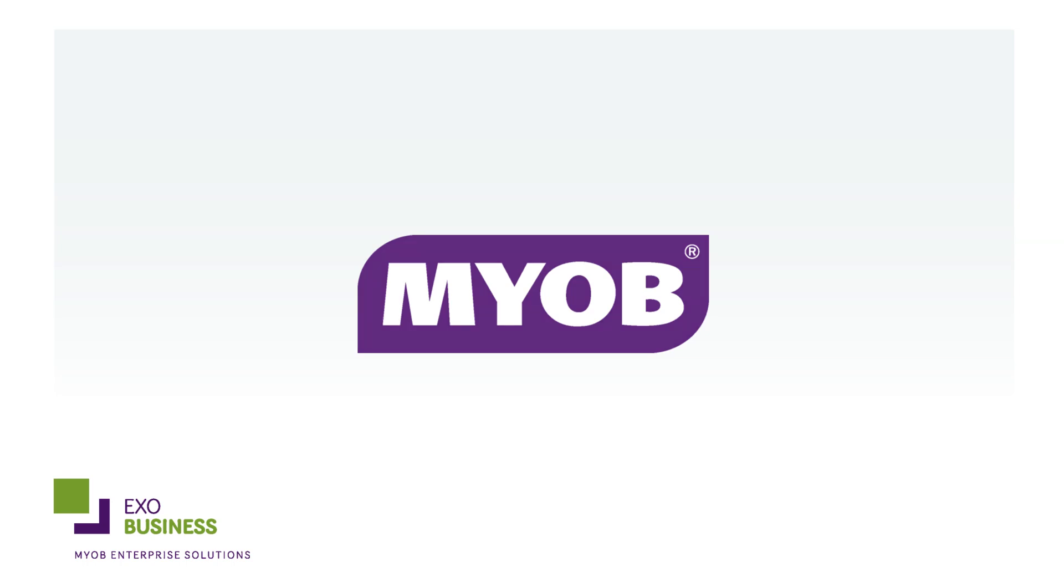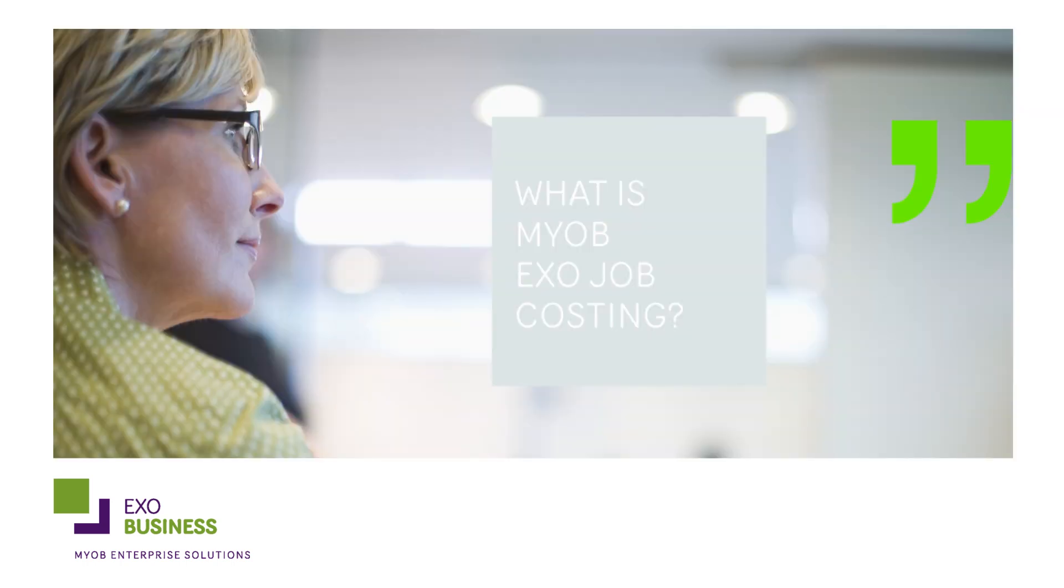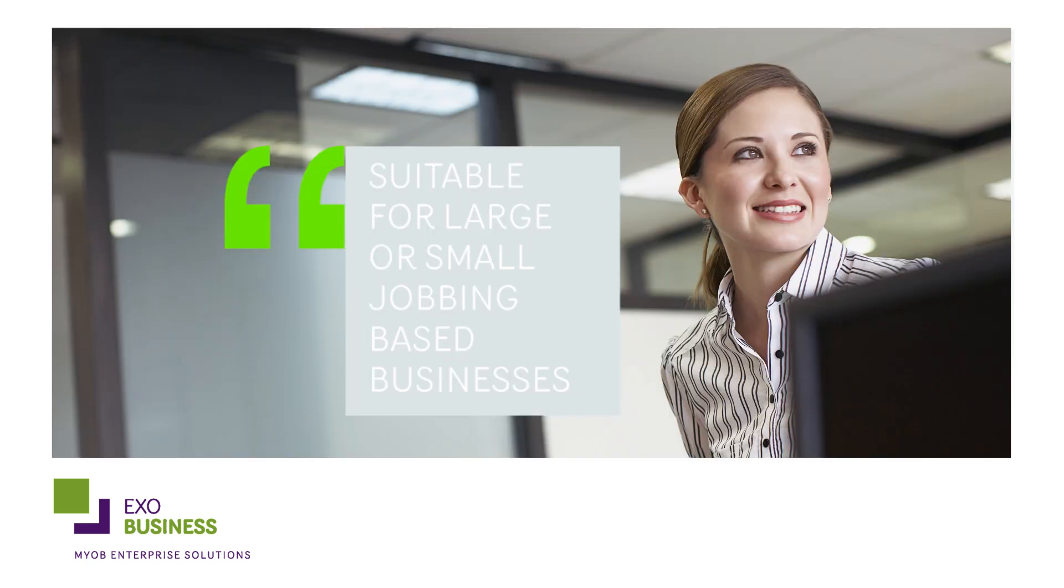MYOB EXO Job Costing is a fully featured module for complete job and project costing. EXO Job Costing gives you total control over every stage of a job in real time.